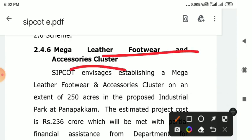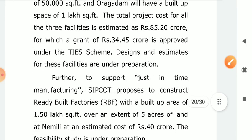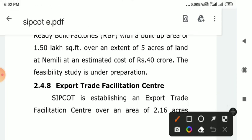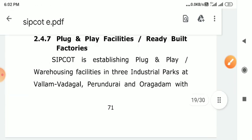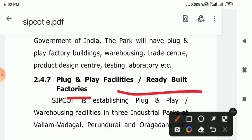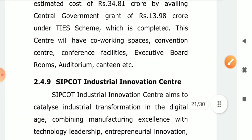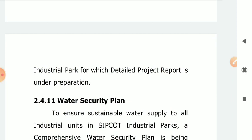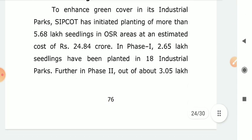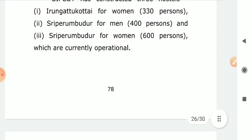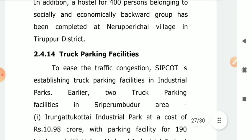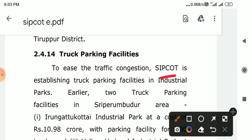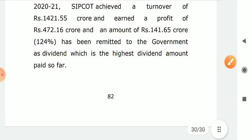Leather Footwear Accessory Clusters. This is the key word. Export Trade Facilitation Center. Plug and Play Model, Ready Built Factories. Looking at the end of this — it is to be environmentally friendly. If you look at Land Bank, that is also a key initiative of SIPCART.